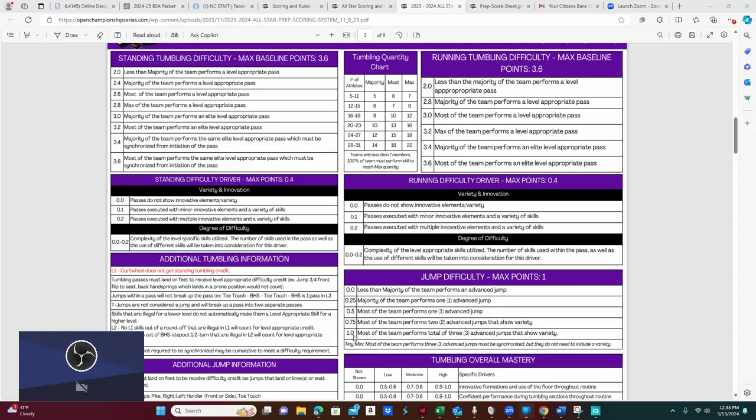So we are looking at jumps. If you remember over here on United, the jump max was 2.0. Over here on Open Championship, the max is 1.0. To get that max number, most of your team performs three advanced jumps that show variety. Variety means that the kids have to do three different jumps. They have to be three different ones. They can't be the three same jumps unless your team is a tiny or mini level team.